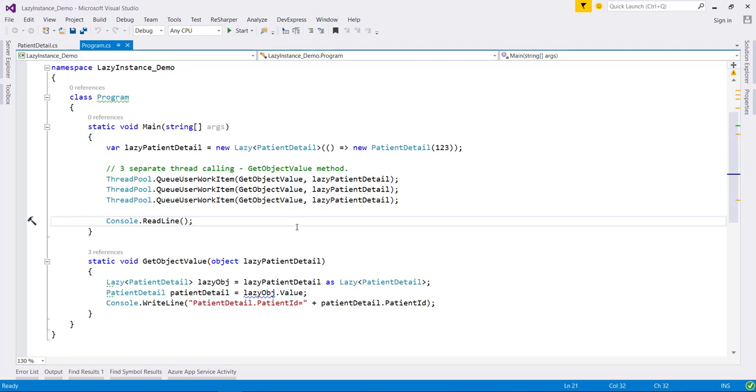Hello there and welcome back to the second part of this video where we are learning about lazy class of C-sharp. Now let's talk about multi-threaded environment.